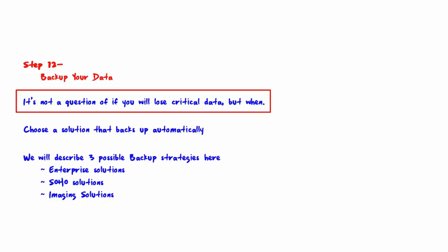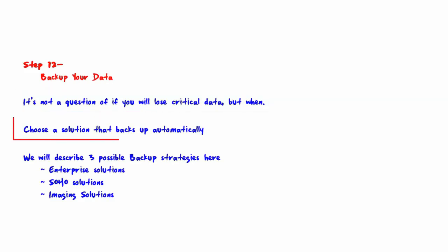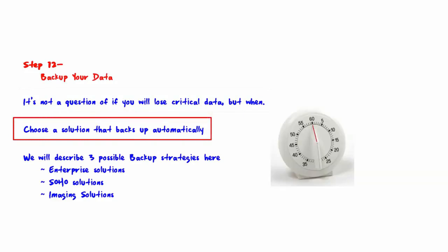Choose a solution that backs up automatically. There are a number of backup strategies, but in each case, the question you must ask yourself is: if a specific piece of data is lost, will I be able to restore it quickly?